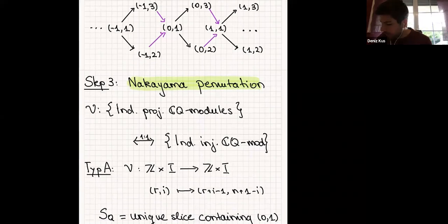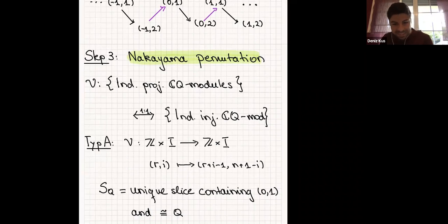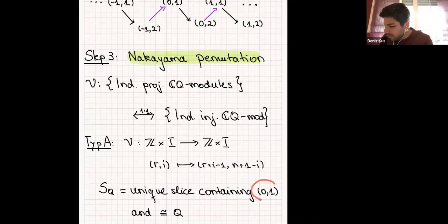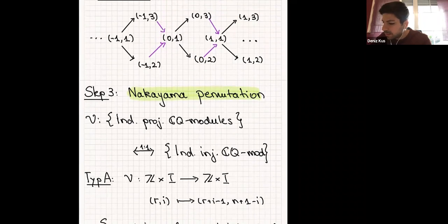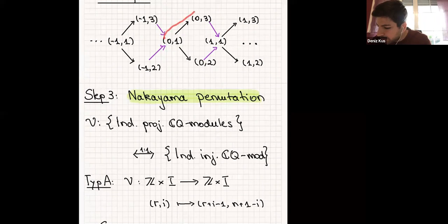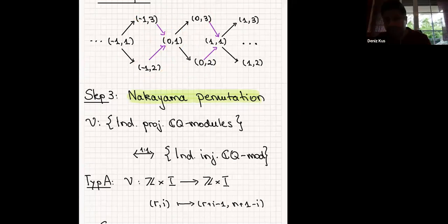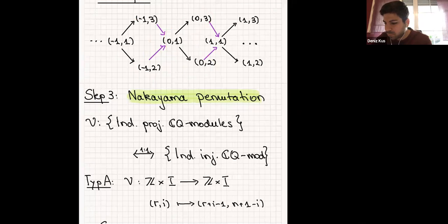One more thing is missing: what is S_Q? I define S_Q to be the unique slice containing (0, 1) which is isomorphic to Q. Going to this example, the unique slice containing (0, 1) — if you look at this part, it's isomorphic to Q*. But if you look at the other part, it has (0, 1) and as a graph it's isomorphic to Q. So this part will be S_Q.